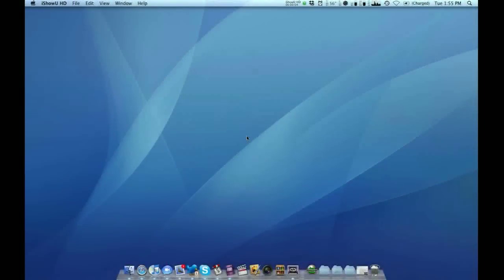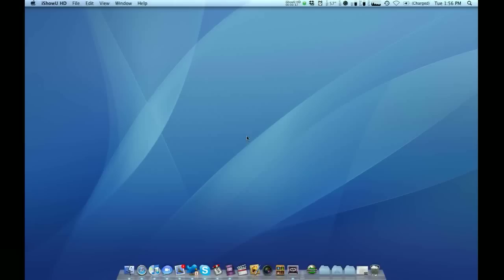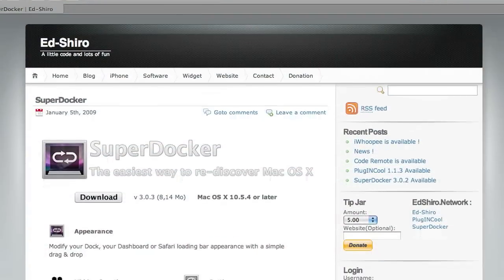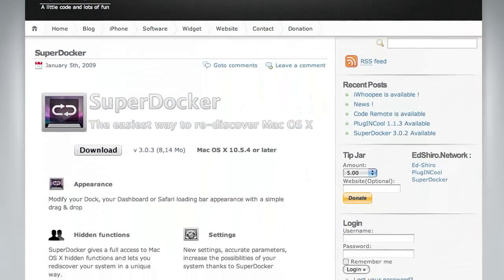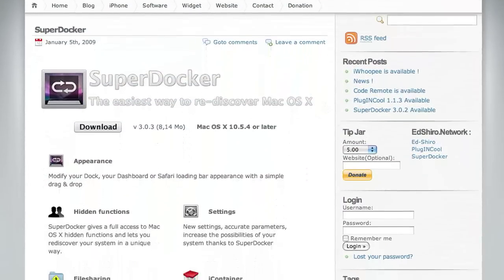All right, so there are a lot of applications out there that let you customize your Leopard dock in Mac OS X. I found what I think to be probably the best, however, and I'm going to show you. It's not best if you're in for simplicity, but it actually allows you to do some pretty cool things that I haven't seen in other applications. So the application is SuperDocker. You can just Google search it and you'll probably find this.